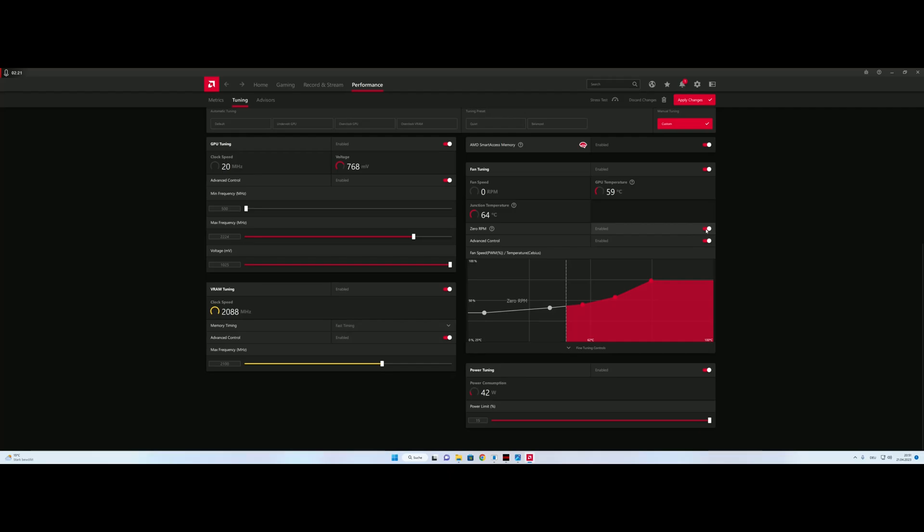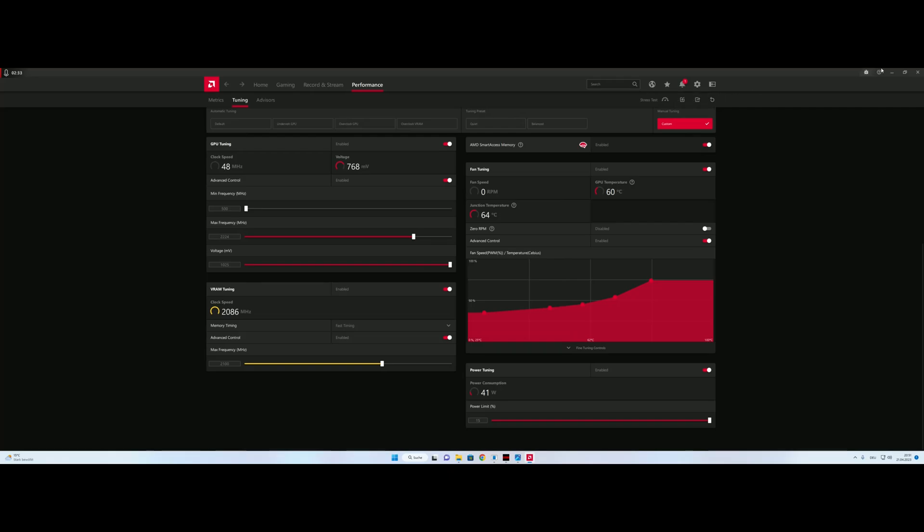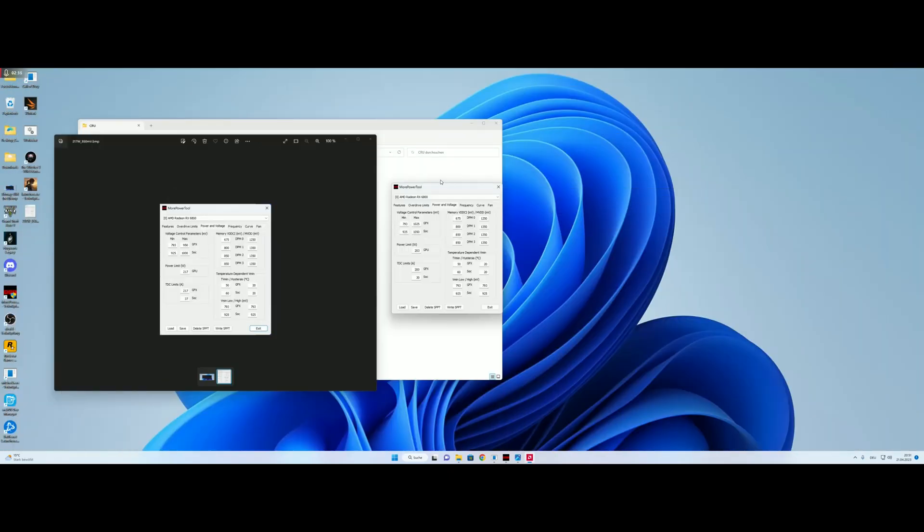We disable 0 RPM and we are now at 1025mV. We hit apply changes and start Witcher.